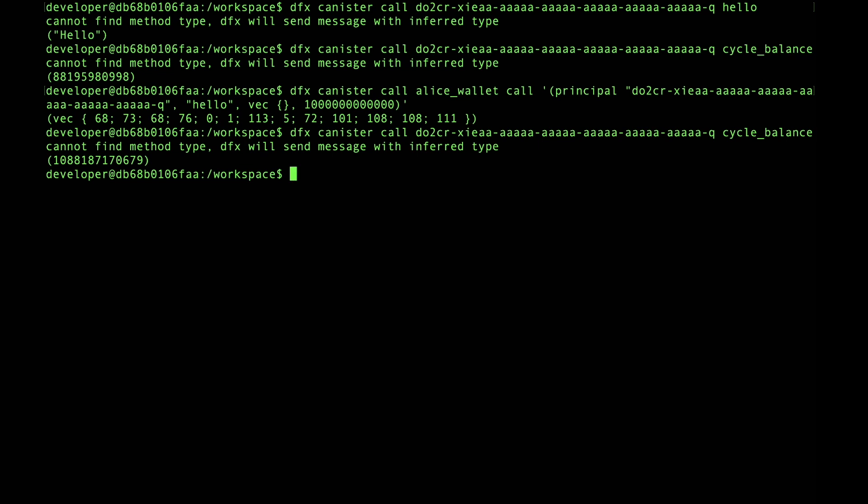If I go back and query the cycle balance for that hello canister, you'll see it's increased by one trillion. So it looks like we've got one trillion, 88 billion and change. So right there with call forwarding, your wallet canisters can become your entry point into the system for a wide variety of use cases.